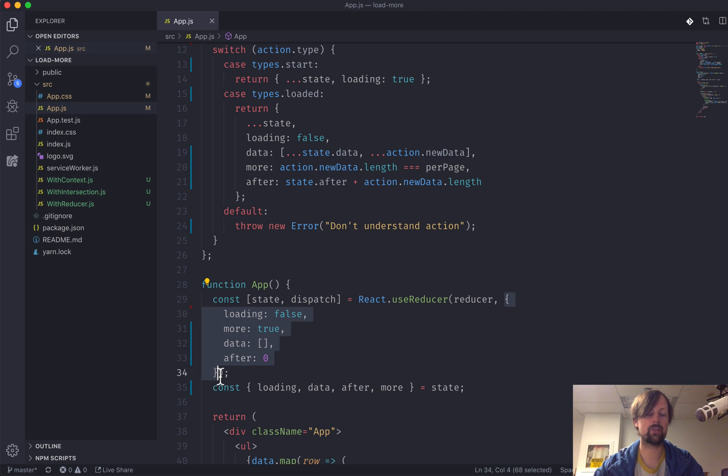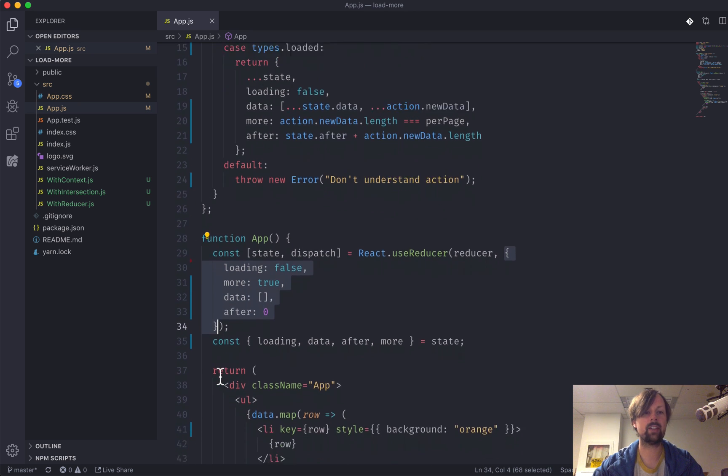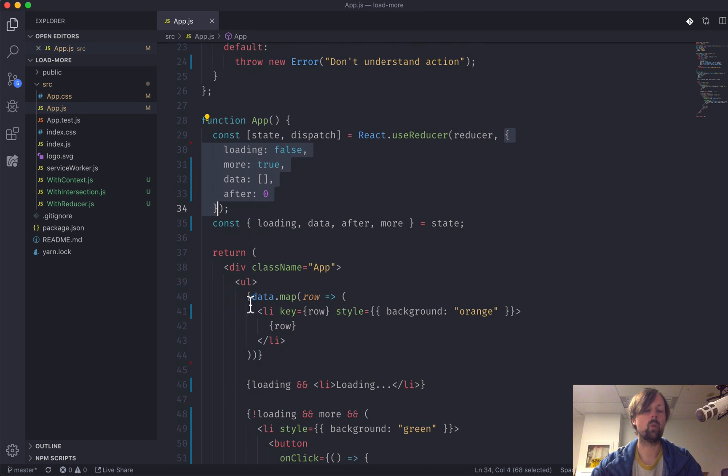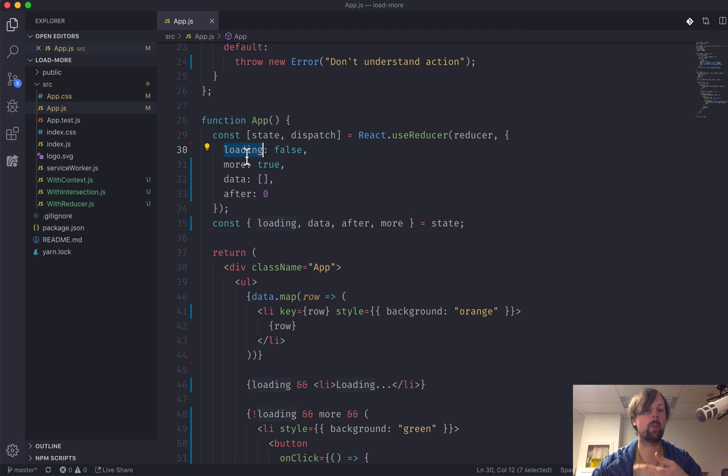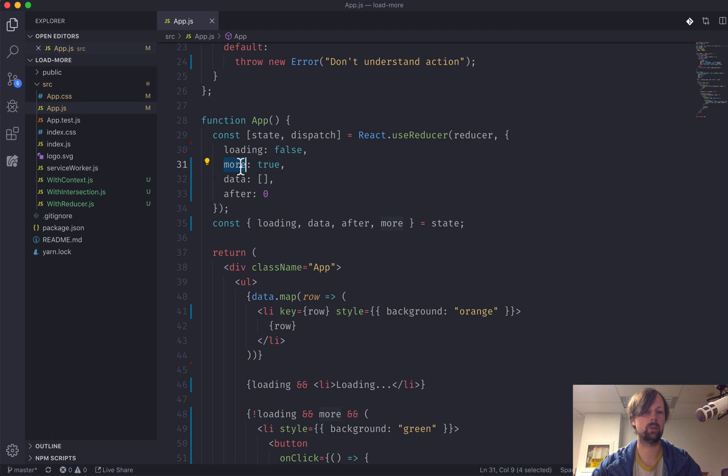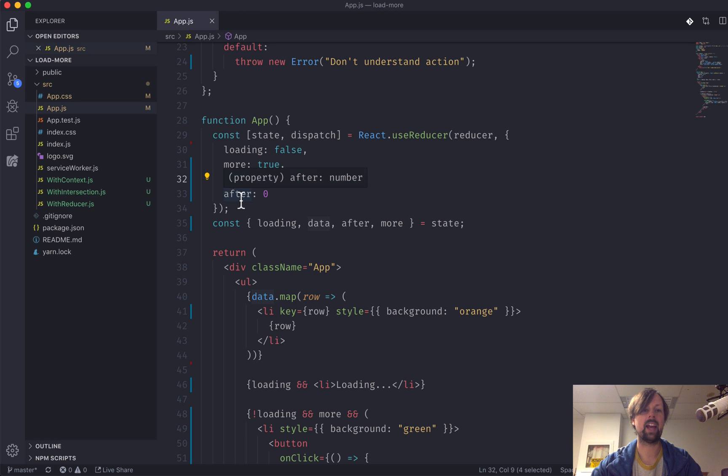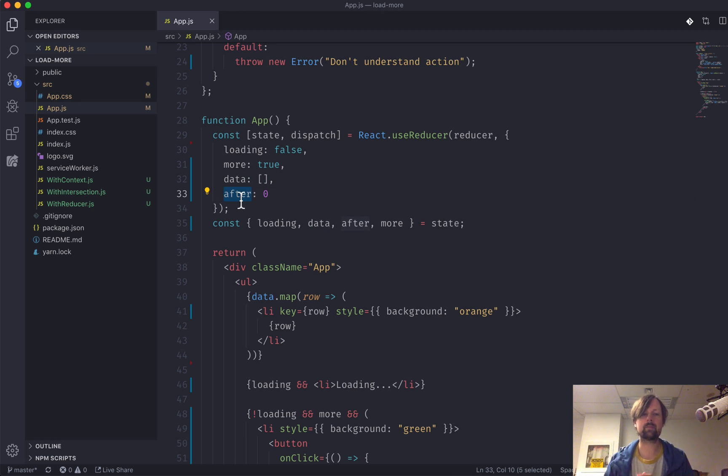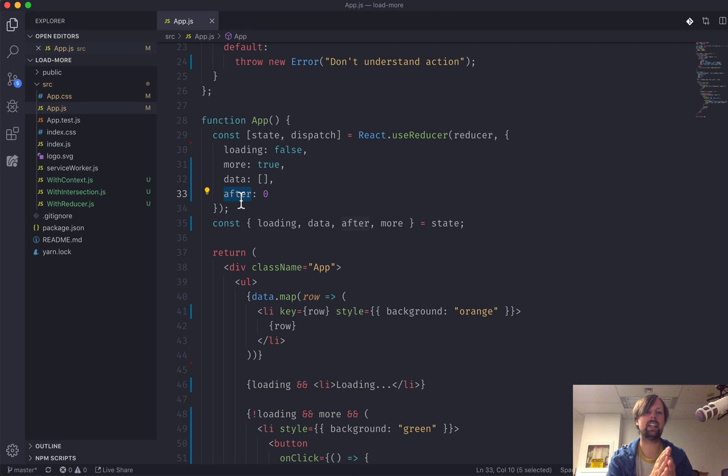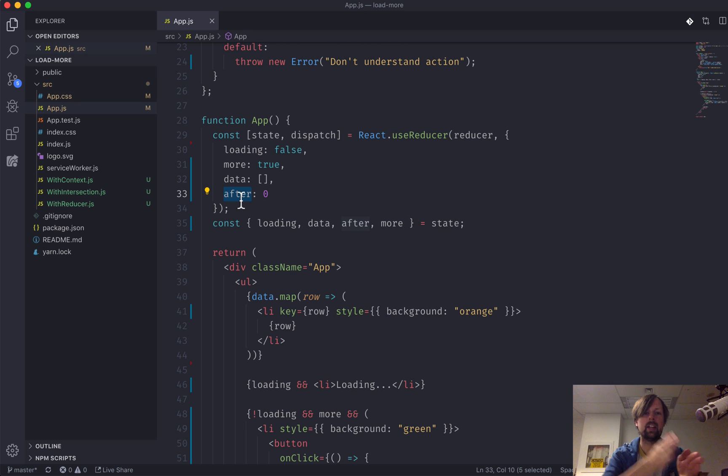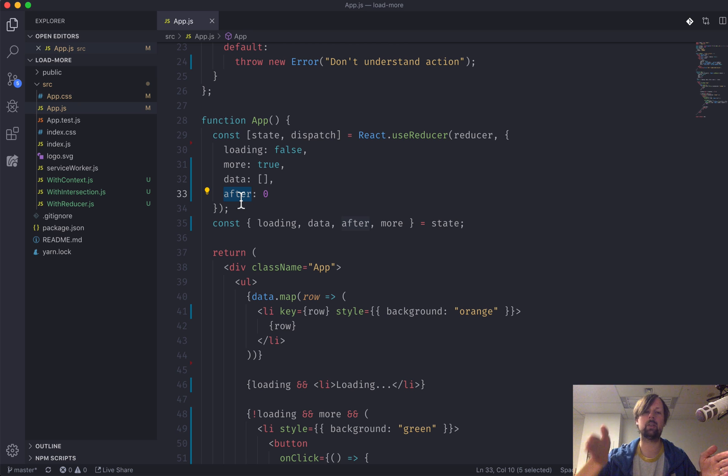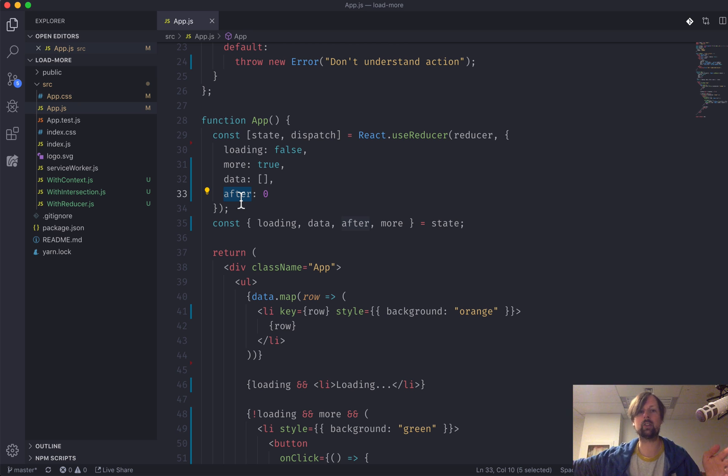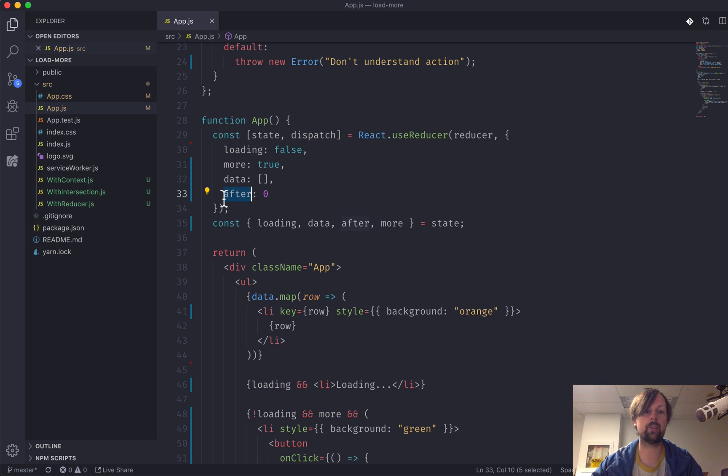We've passed it our initial state. What state are we actually keeping track of? We're keeping track of: are we currently loading data? Is there more data to load? What's the data we actually have? And because it's adding more data, the first time we want to start at the beginning, but the next time we load data we want to load after the 10th one, then after the 20th one, etc. So this variable keeps track of that.